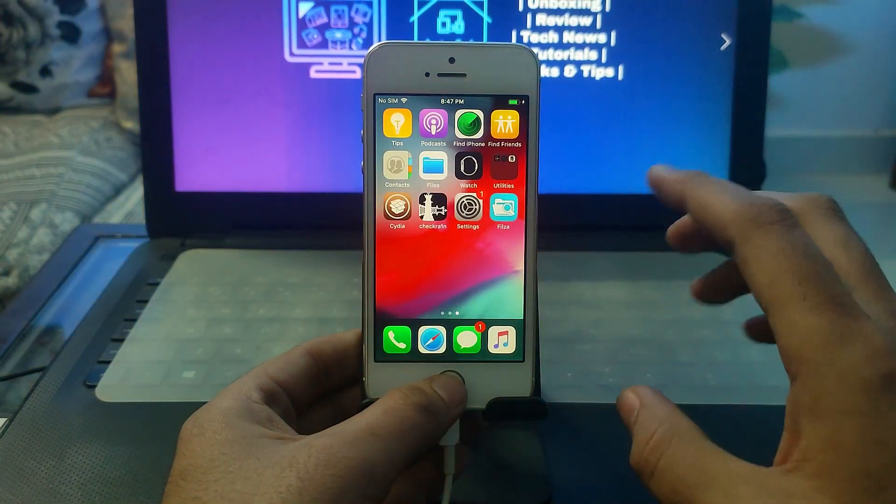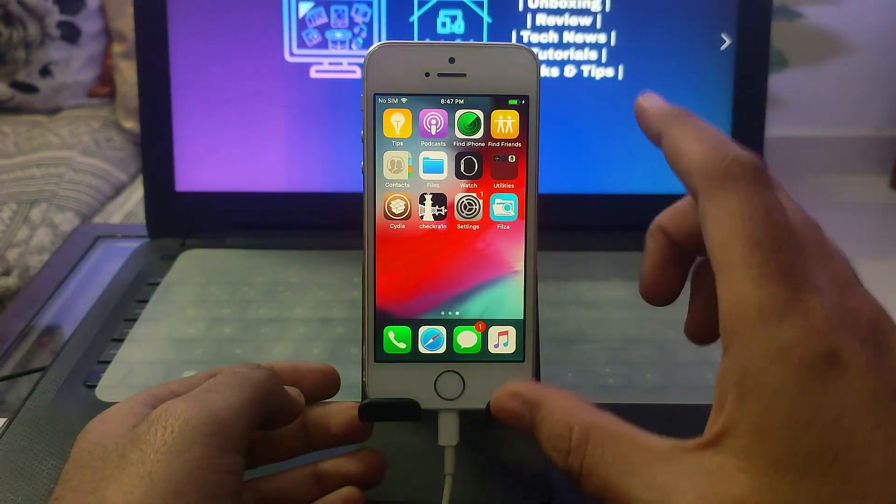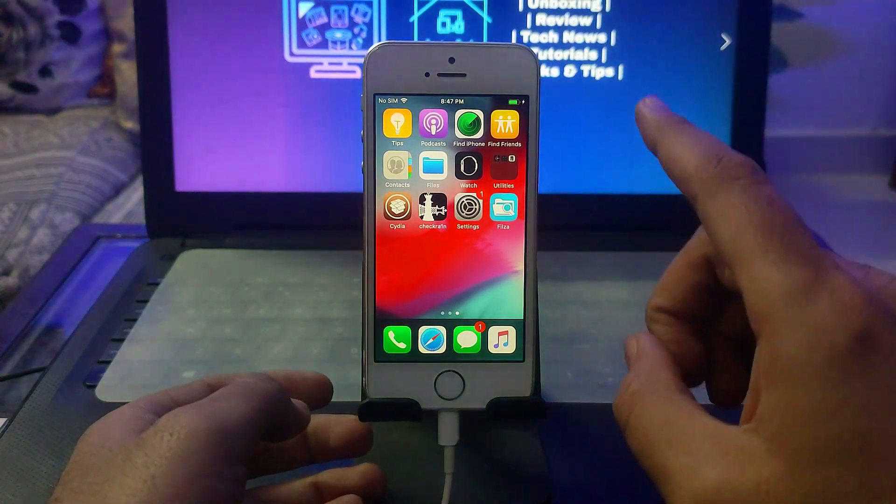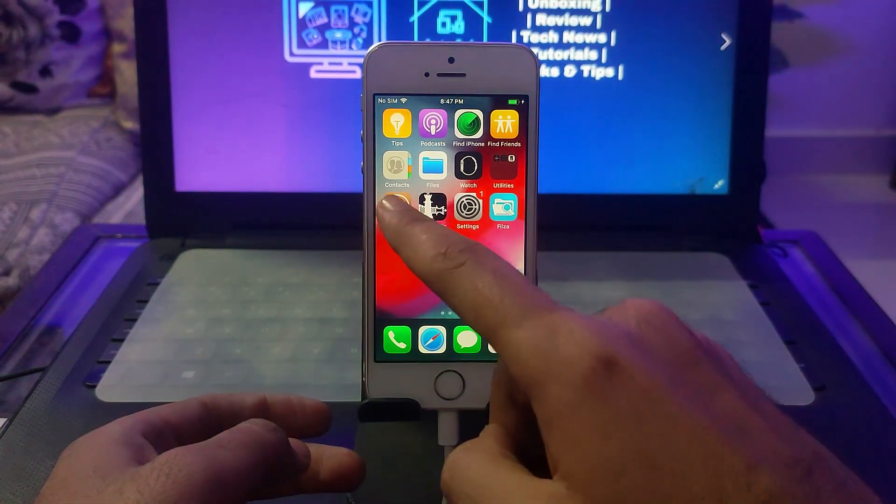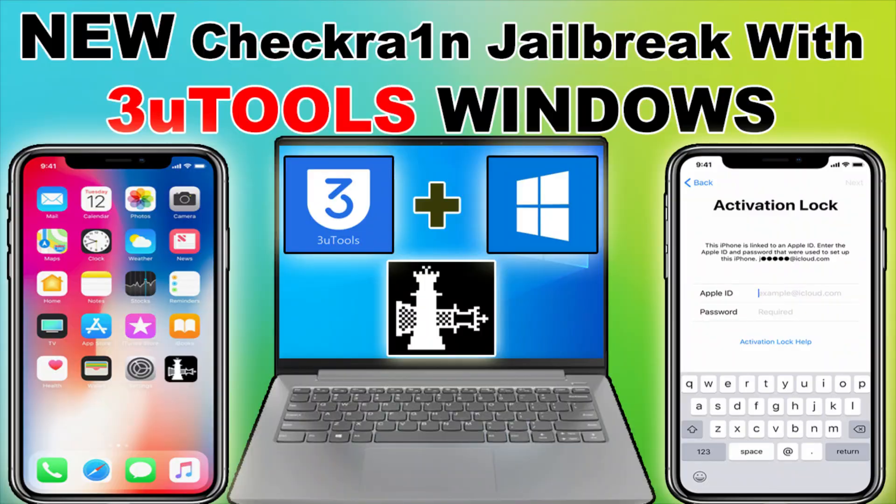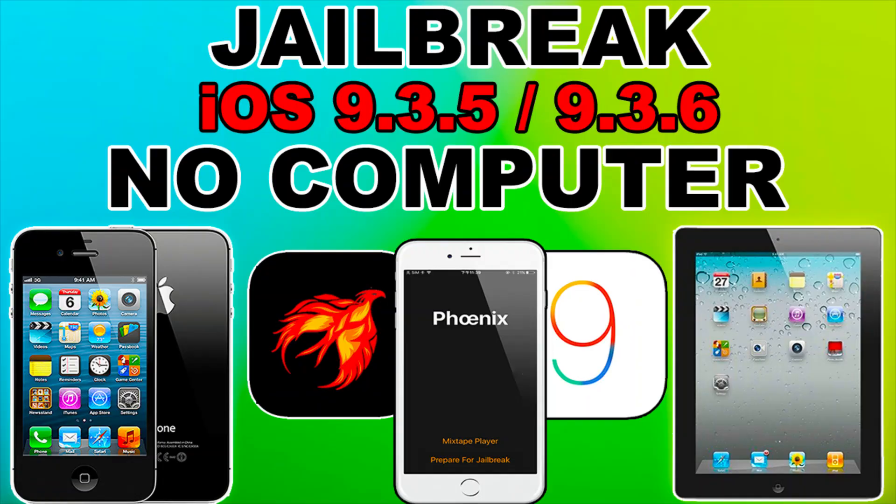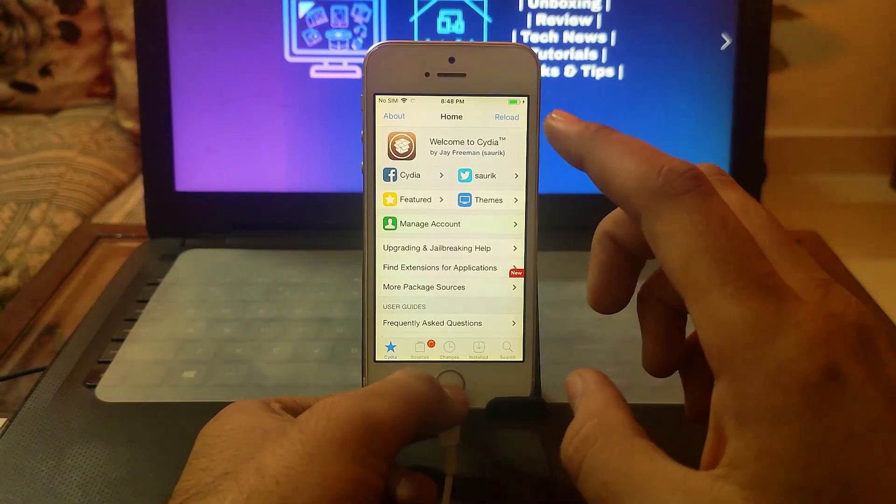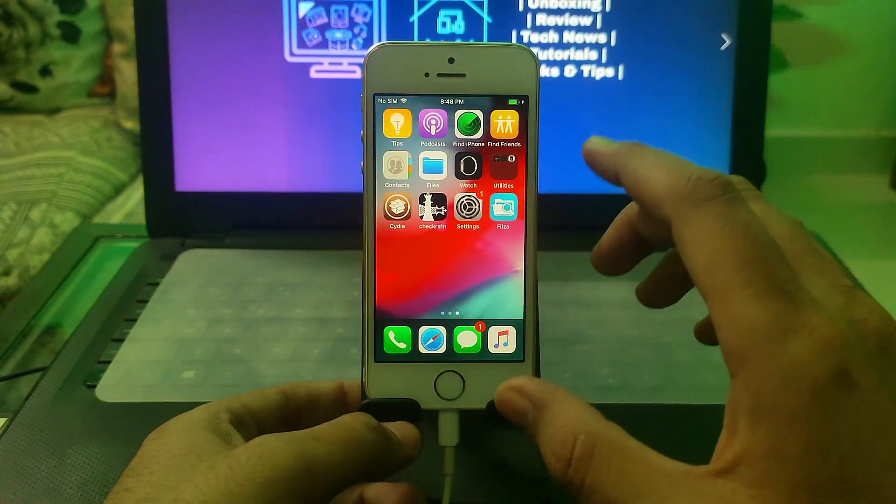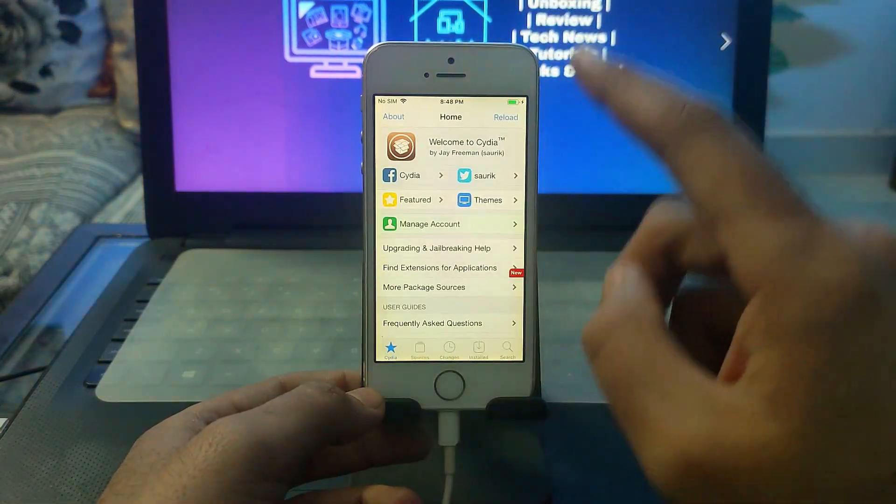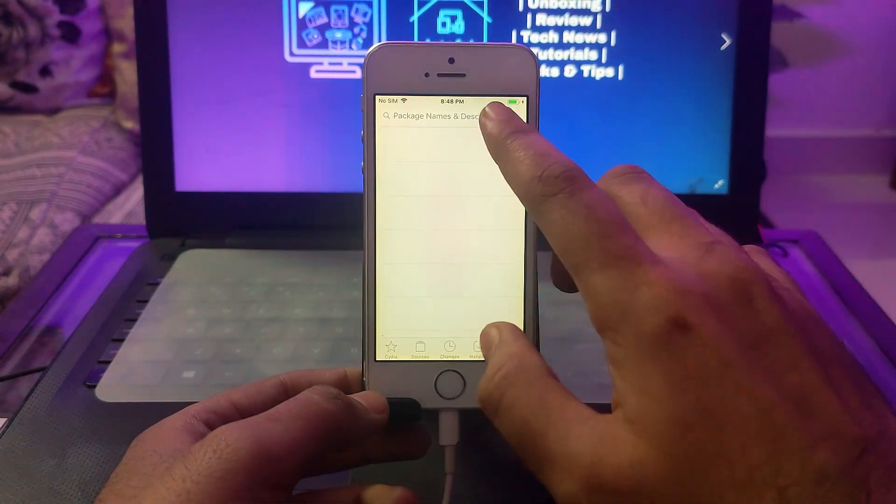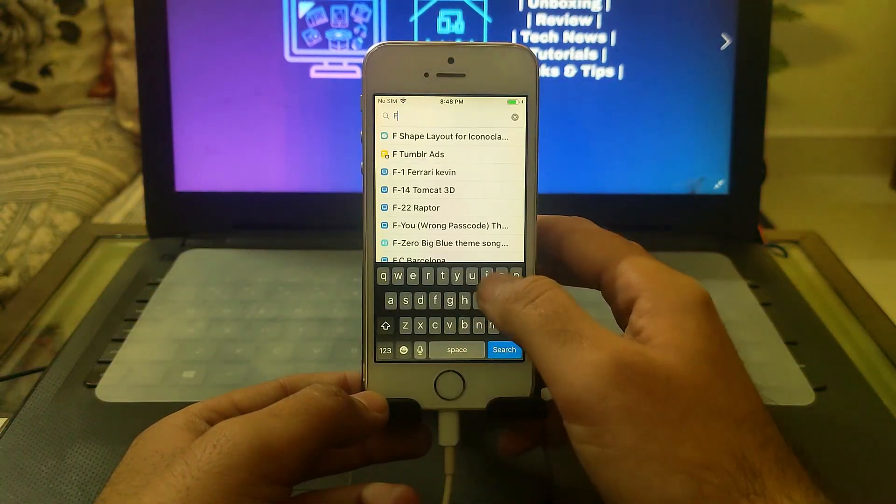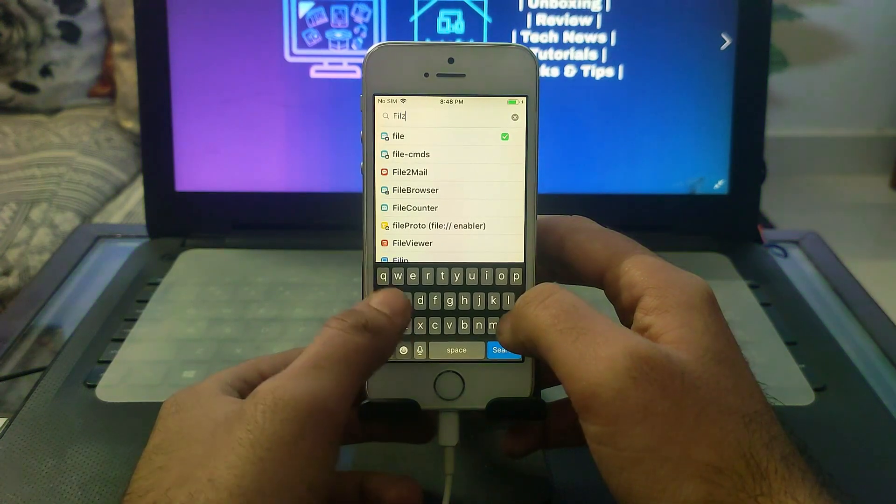First, you need a jailbroken device. I've jailbroken with checkra1n. If you have another device that supports other jailbreak applications like unc0ver, Taurine, Chimera, or any other jailbreak, you can easily do this trick. You need to go to Cydia and search for Filza File Manager.